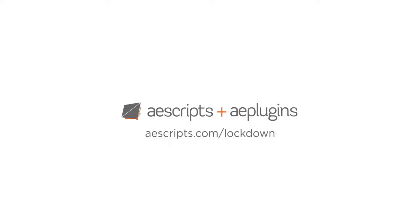Lockdown is 25% off for our Cyber Monday sale. Get it now at aescripts.com slash lockdown.